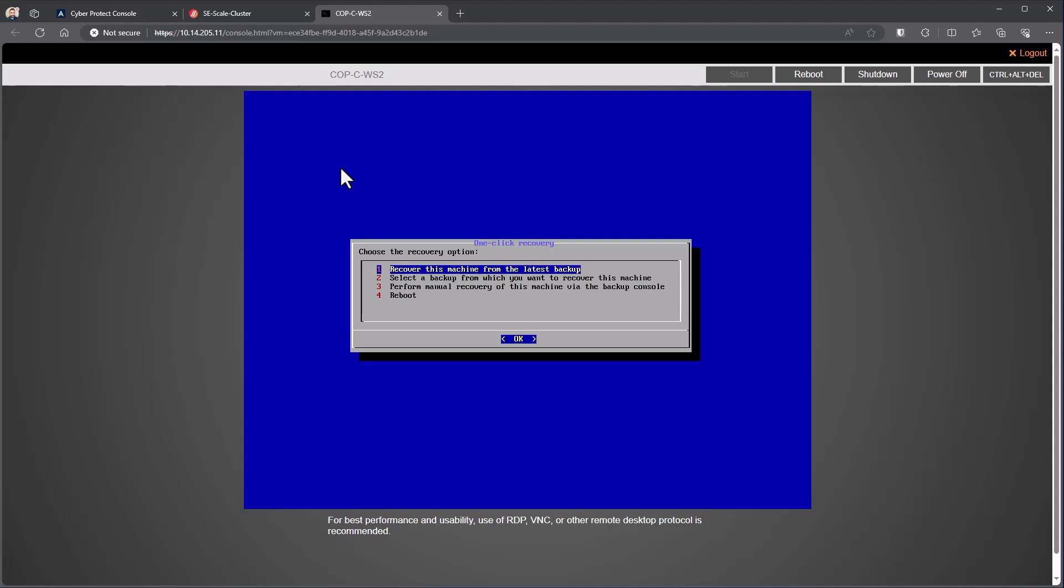In this demonstration, we are pulling from a network share. One-click recovery does support three different styles of storage locations. One of them would be what we call the Acronis Secure Zone. It's a hidden partition local to the machine. That would be the fastest mode of recovery. It does require disk space on the machine to store that. Network shares are supported, so in this case, an SMB share, and then the Acronis cloud is supported.